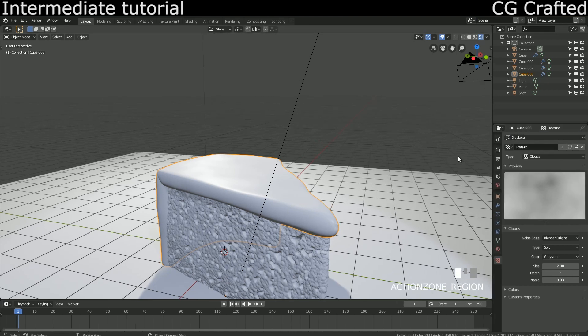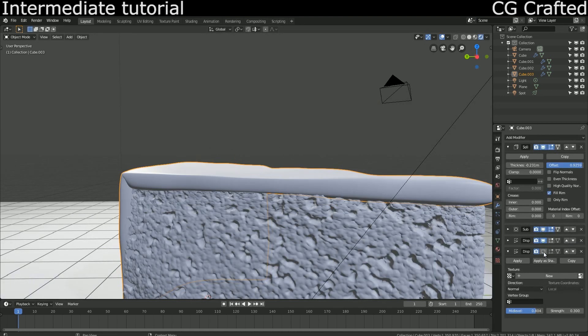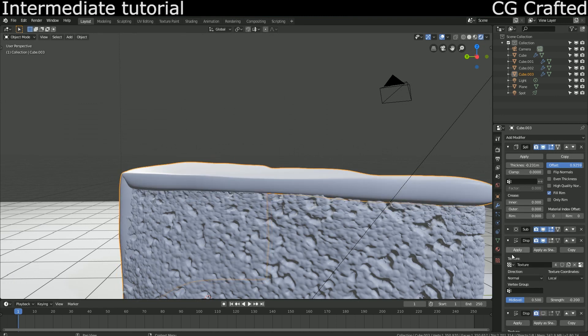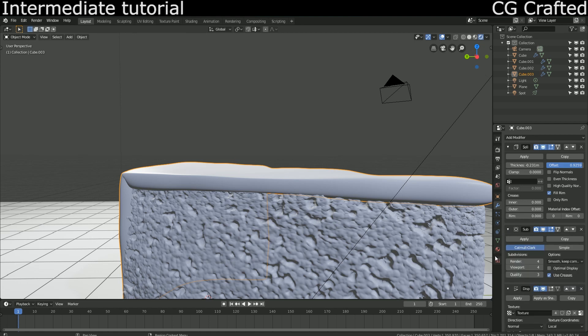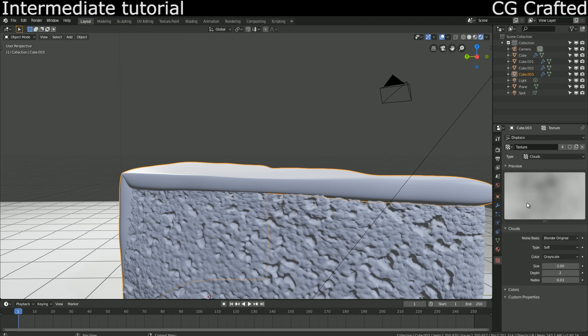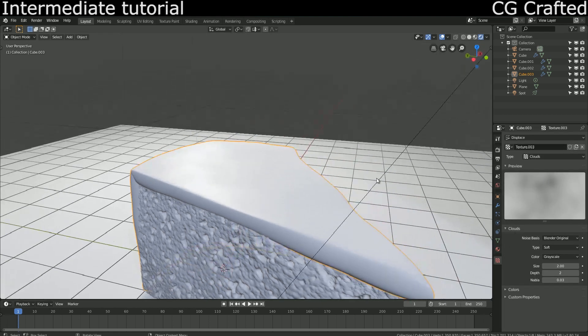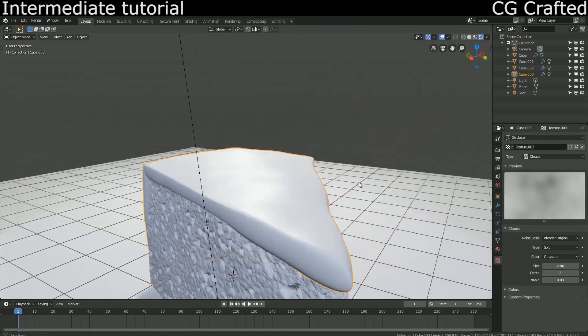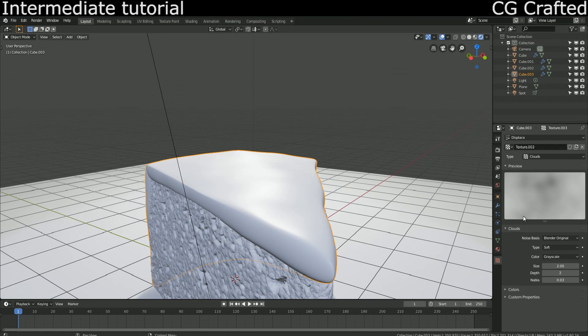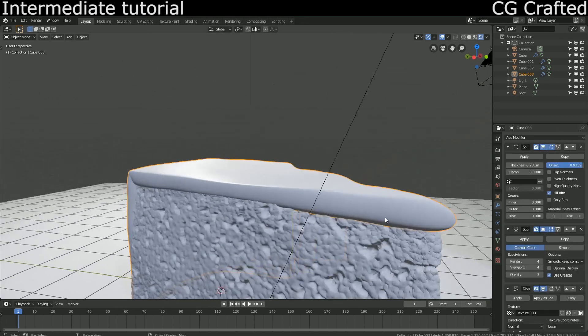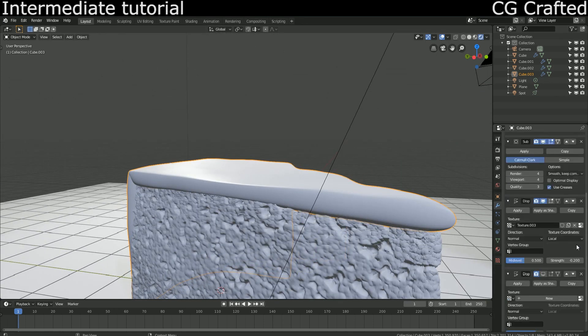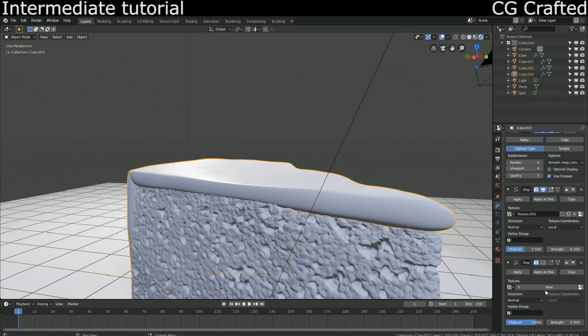We don't want to change the displace modifier texture for all objects, so click here on the number to create local data. With this we added a new texture that looks the same as all the other textures that previously shared this data, but now if we change this, the other object textures won't change.